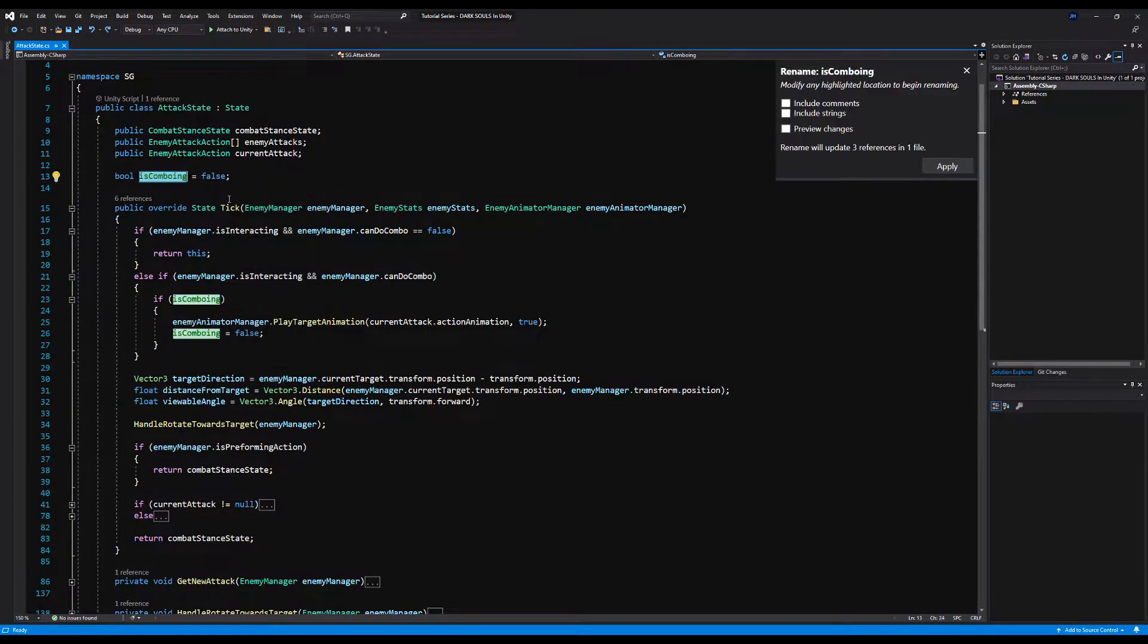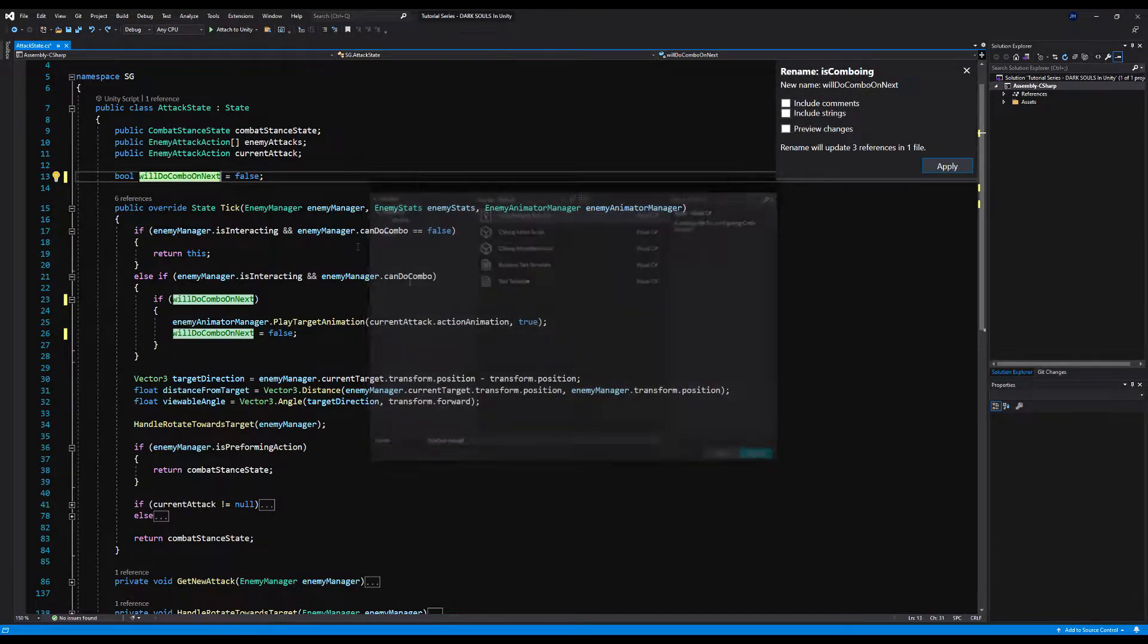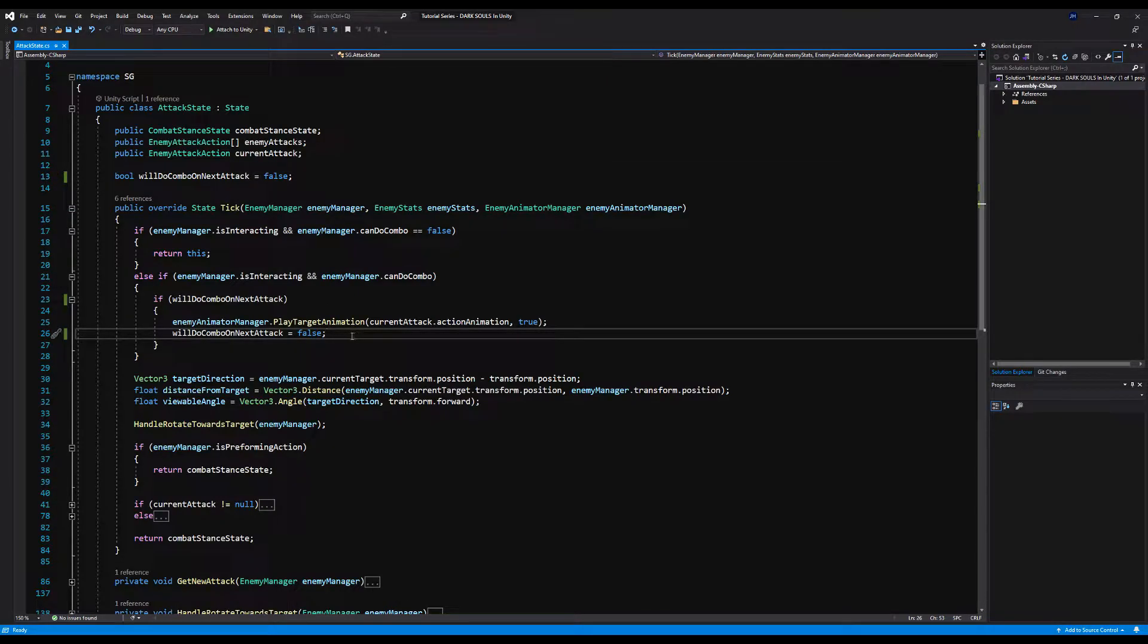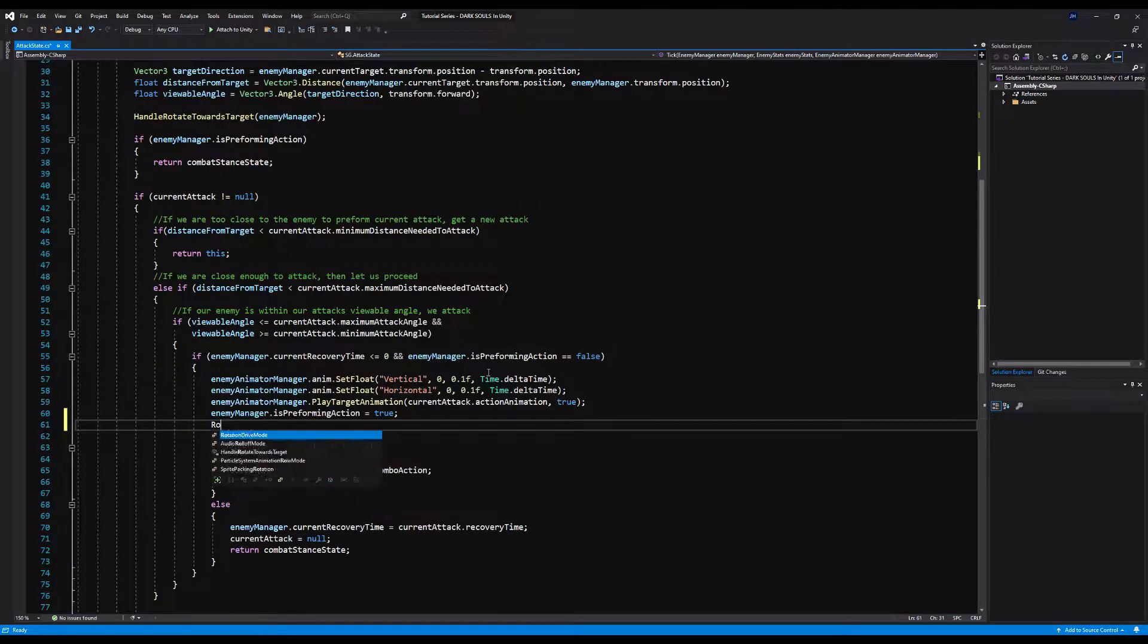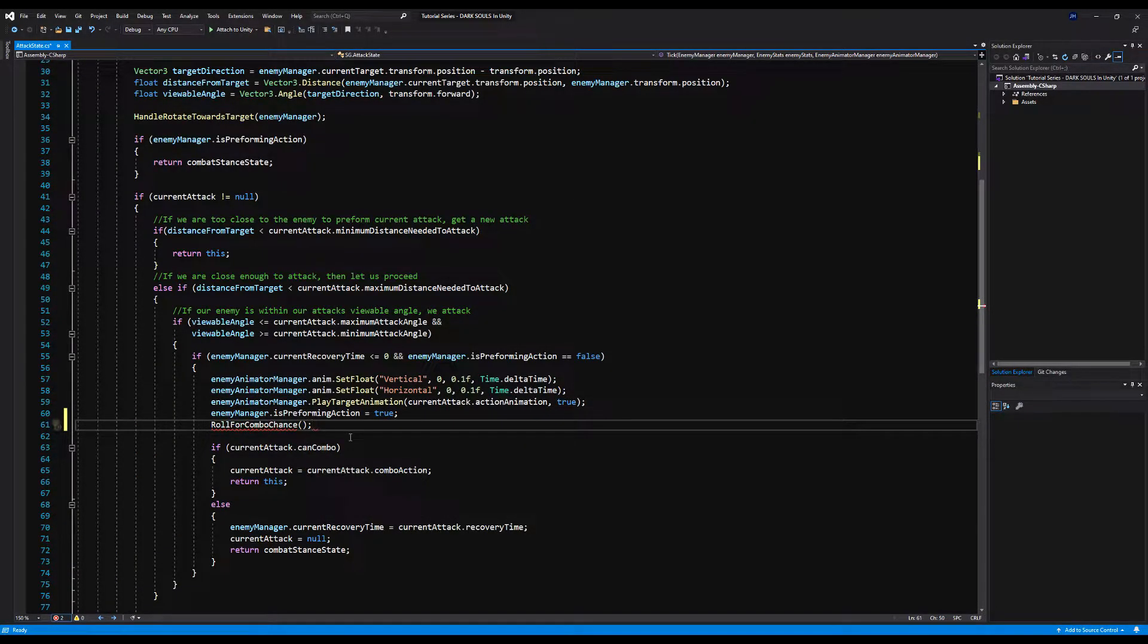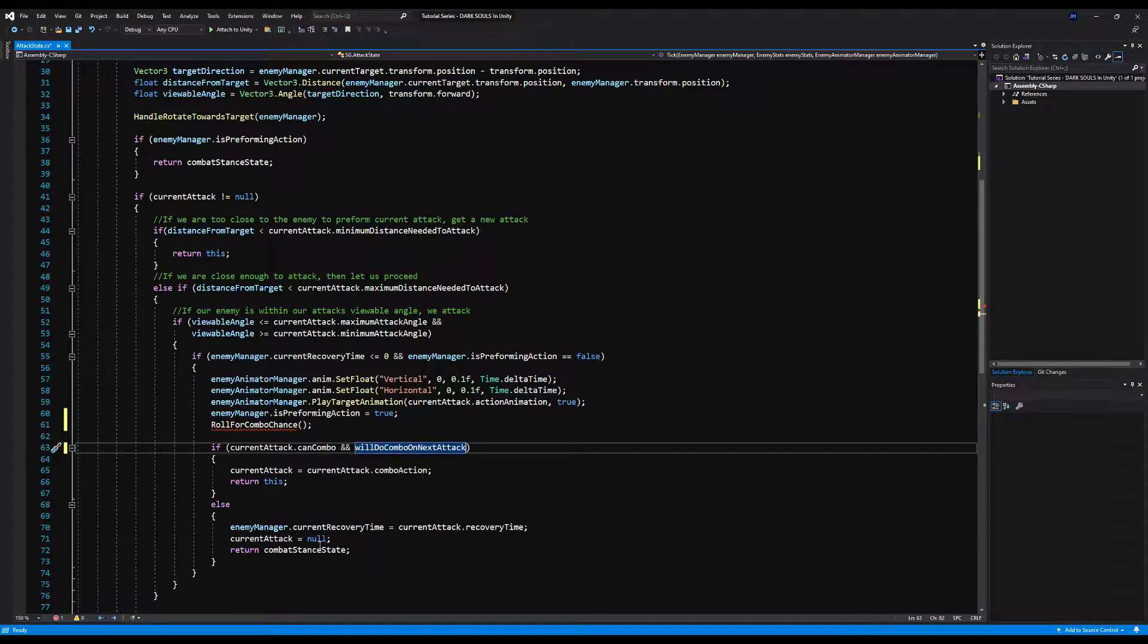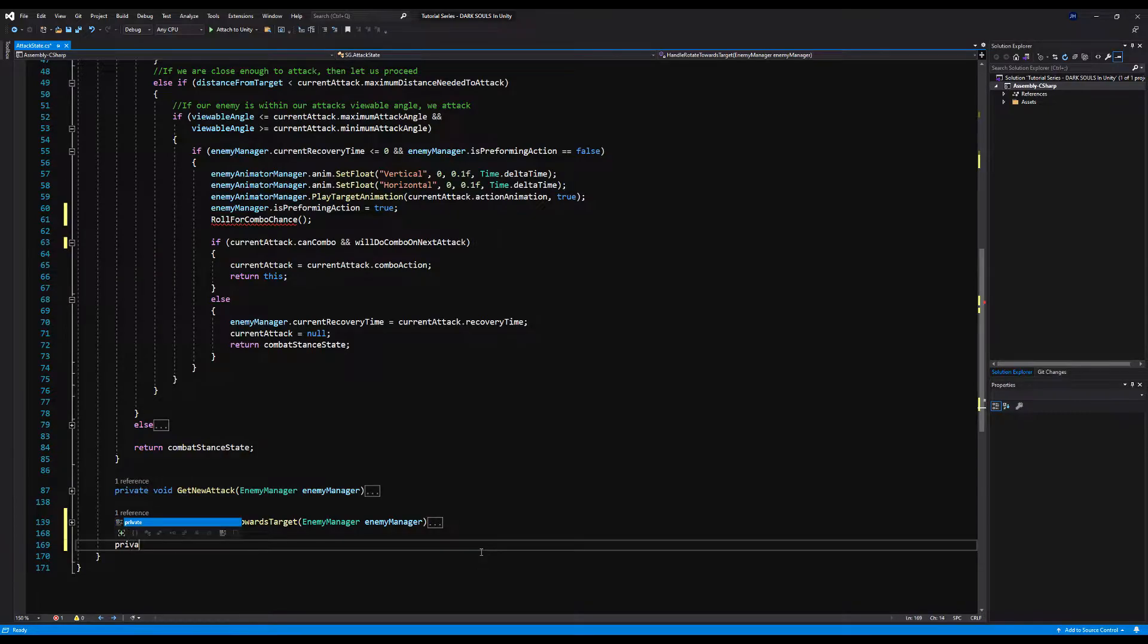So first let's go over to the attack state. I'm just going to change is comboing. I'm going to rename it to will do combo on next attack. I feel like the name is a lot better suited to what we're going to use this for. Now let's take this right here and move this above. Then I'm going to make a function called roll for combo chance. We haven't made it yet, but we're going to in a second.